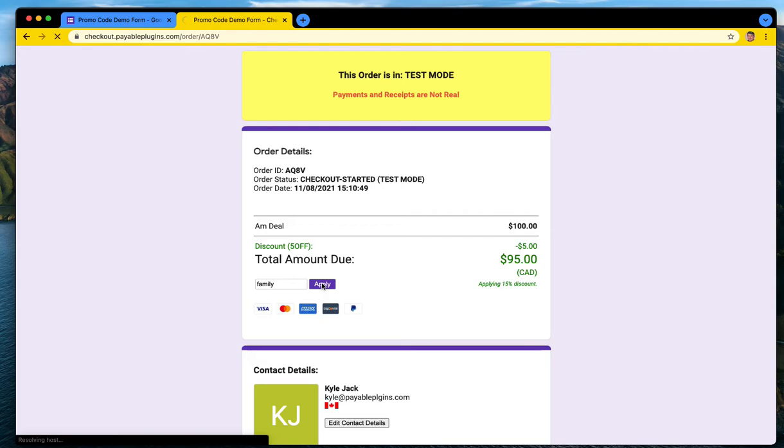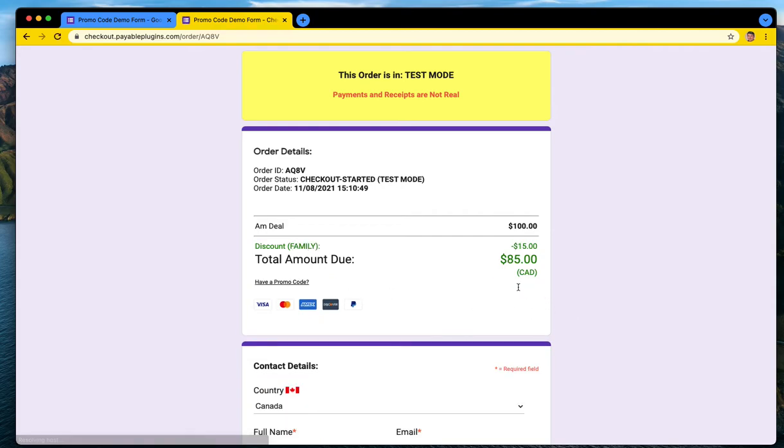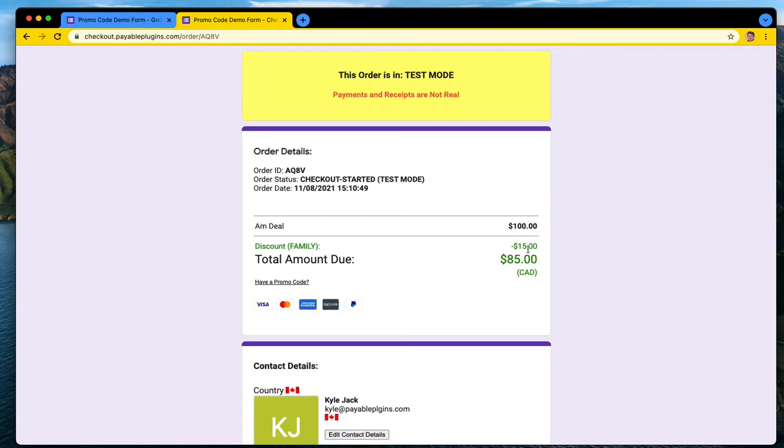So let's hit that one and you can see it's applying a 15% discount. And for the hundred dollars, we calculated that as $15 and now we would owe $85.